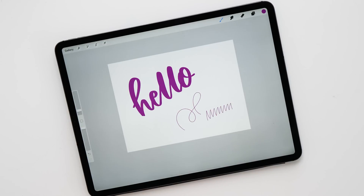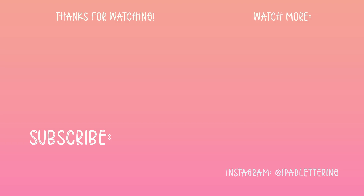And there we have it — those are all the new features of Procreate 4.3! Make sure to leave a comment and let me know which one of these new features you like the most. Give me a thumbs up and subscribe to my channel so you never miss another one of my tutorial videos. Thank you so much for watching and I'll see you in the next video.